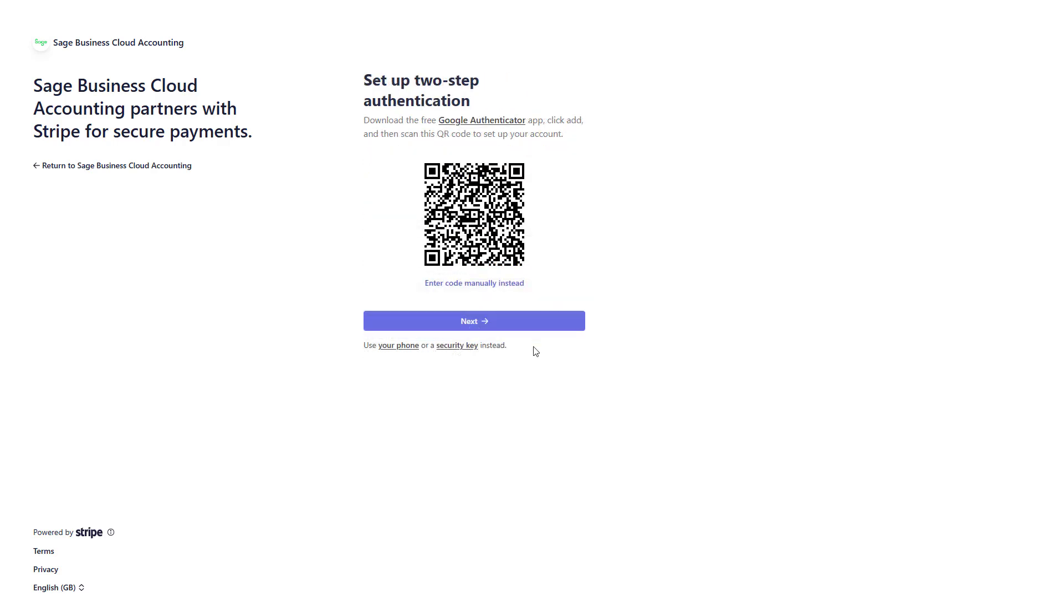Next, set up two-step authentication to secure your account. Download the free Google Authenticator app. Scan the QR code displayed on your screen and click Next.